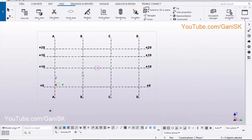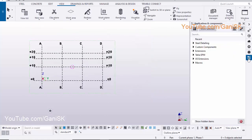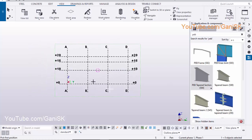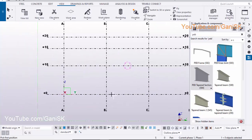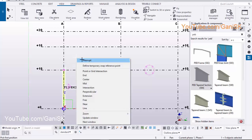Now we are going to create a Plated Column and Beam. Click on Application and Component icon. Type here PB and select this component PB Tapered Section S94. Pick the first position, pick the second position. Right-click on mouse and select Interrupt to exit the command.